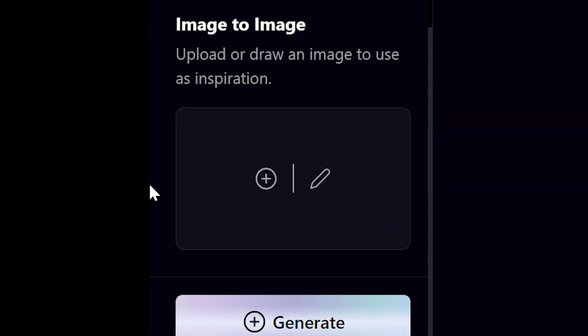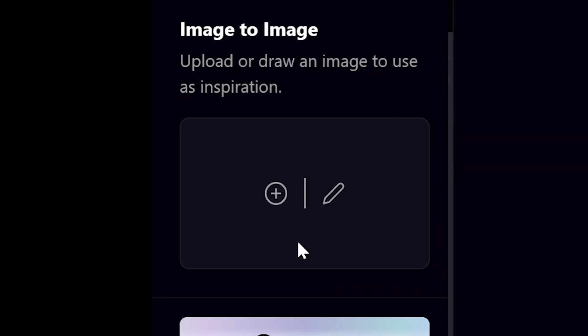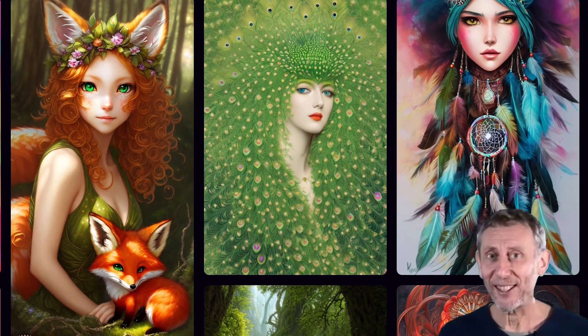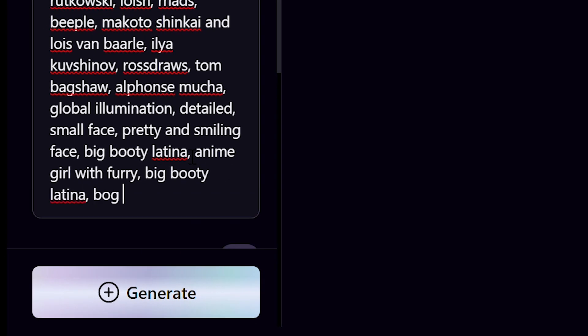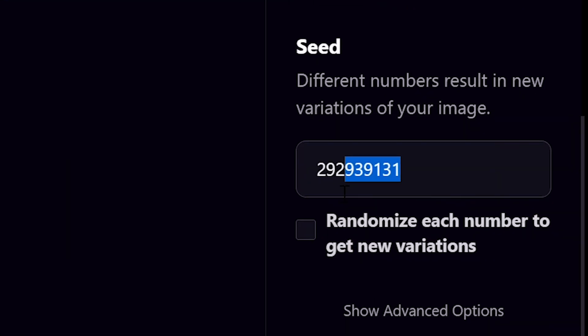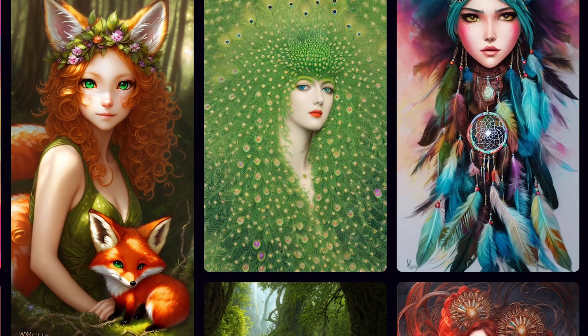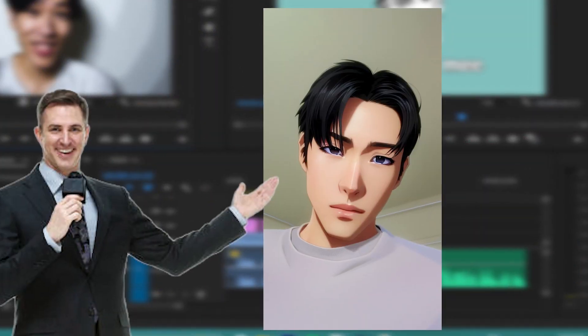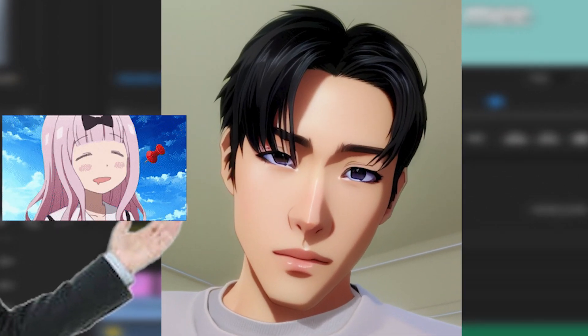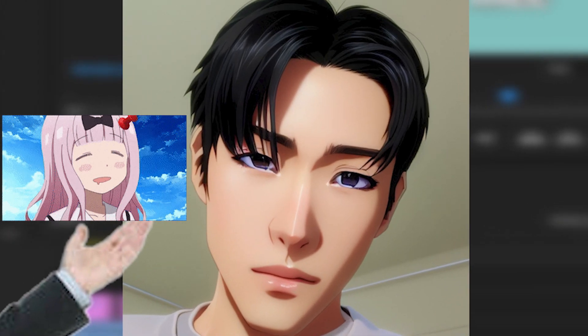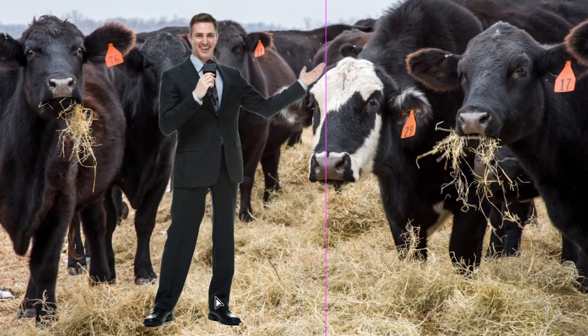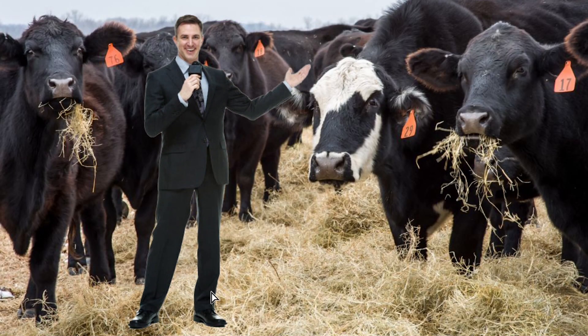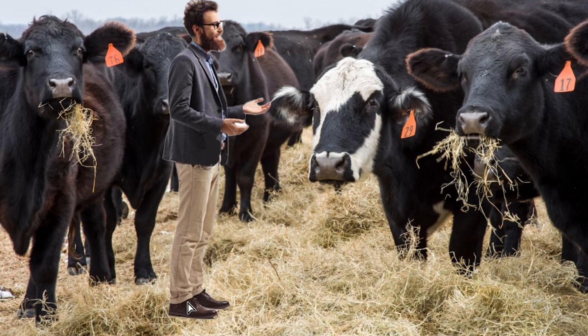We'll be using the image-to-image conversion method. You just have to use a shit-ton of command prompts and good seed numbers to get amazing results. Just look at this photo. We have completed the important steps already — easy, isn't it guys?